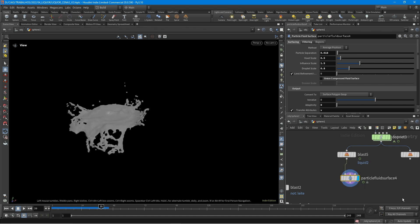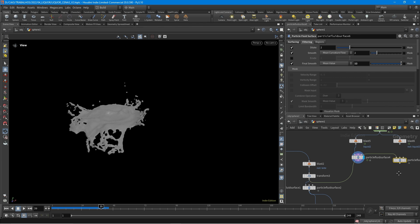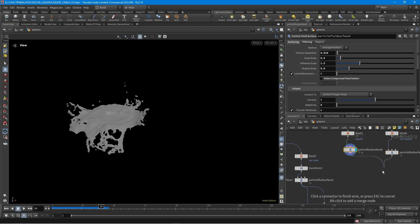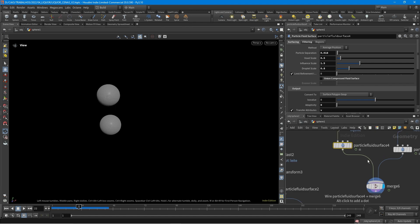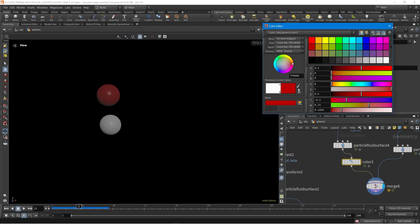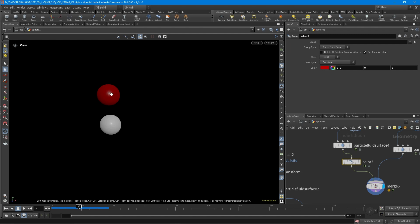I'm going to also create the mesh from the bottom particles, then click one and shift-click the other to create a merge. Now both meshes are merged. I'm going to create a color for the top mesh and make it red. I'm also going to click smooth shaded so we don't see the polygons.